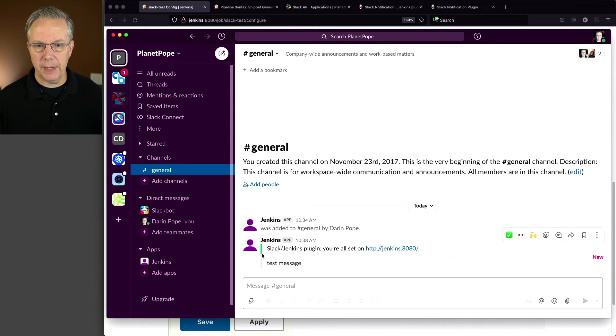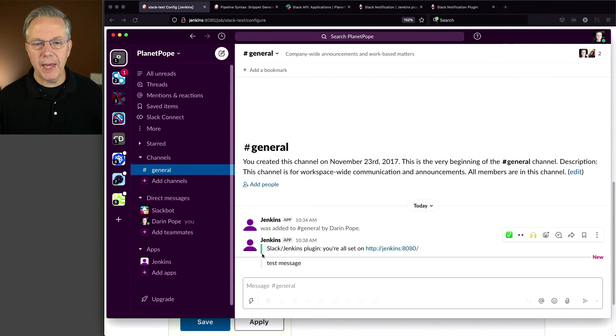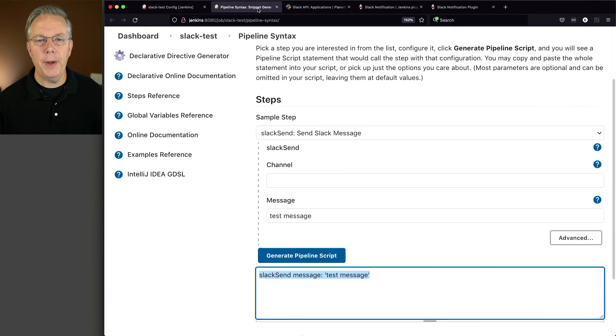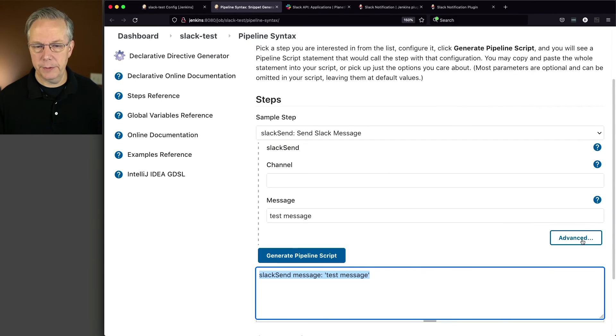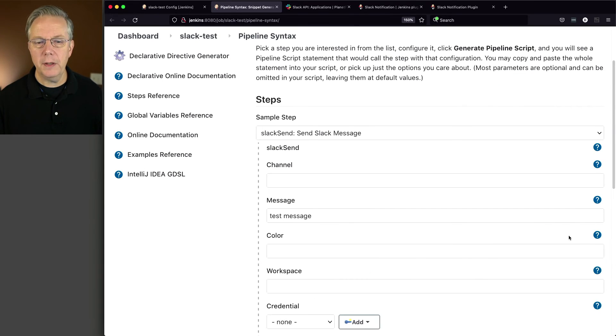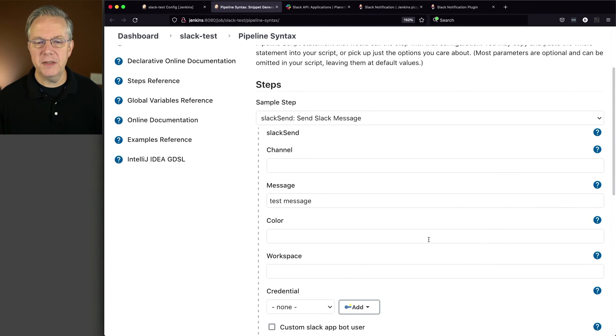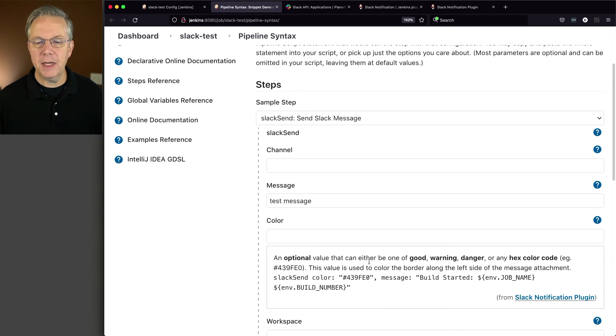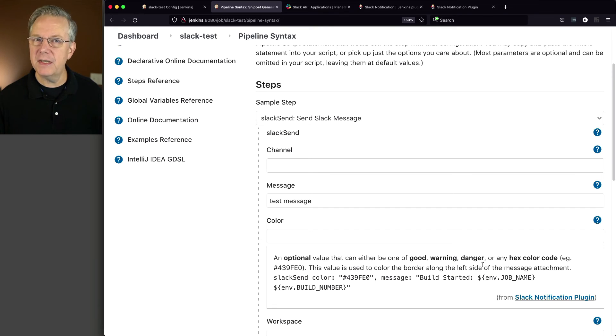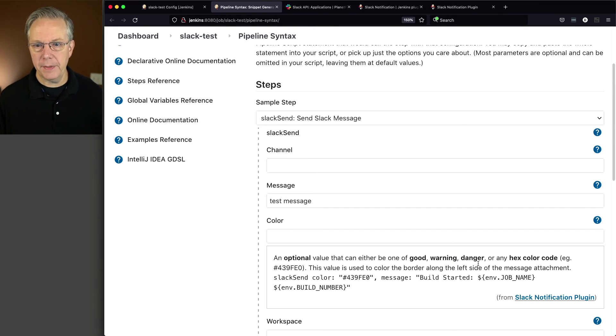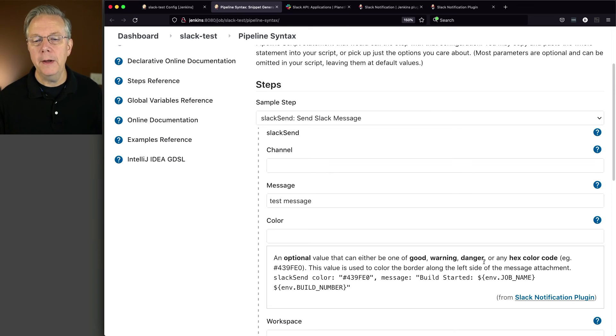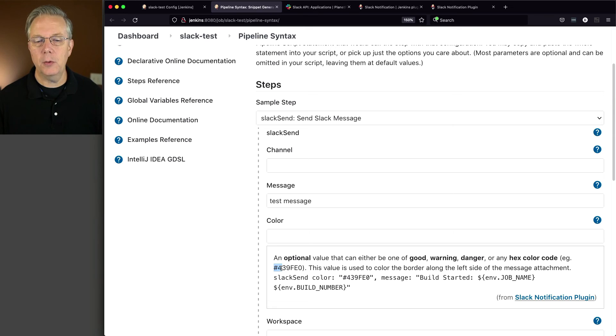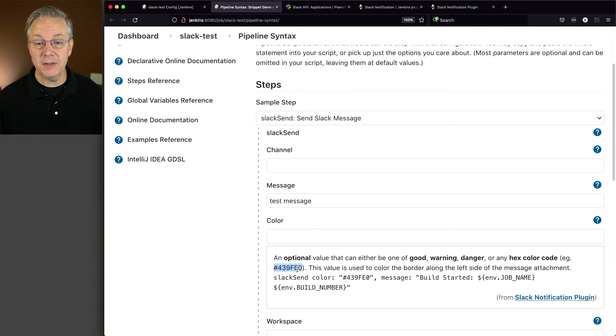If you think back to what the documentation says about how to set colors, we'll click on advanced here. We can see color. We'll click on help. It's an optional value that can be one of good warning or danger. So it's not green, red, yellow, not that. You can say good, warning, or danger, or you can use any hex color. And you would specify it with the pound symbol or hashtag and the hex code to go along with the color.